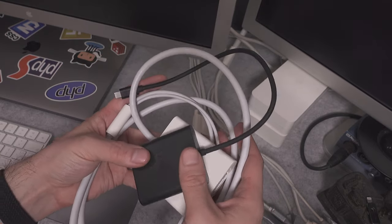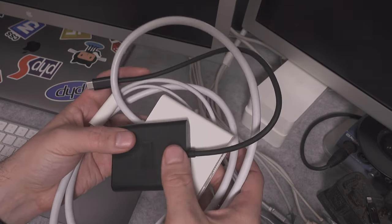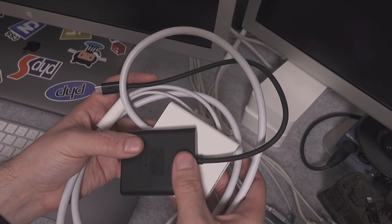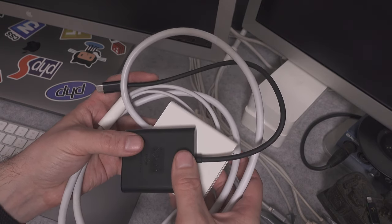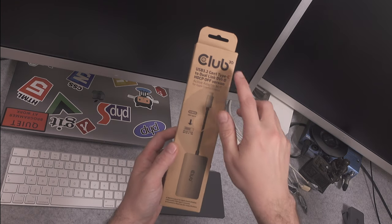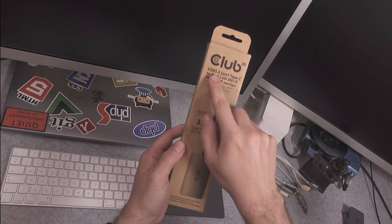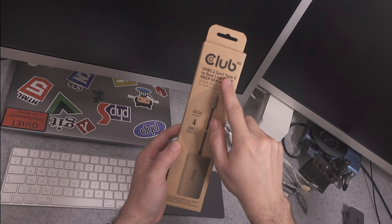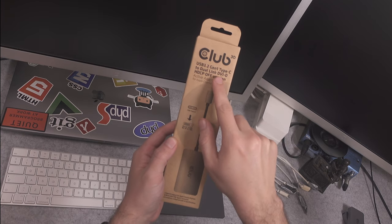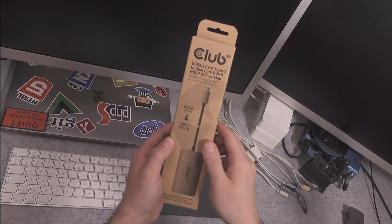There is one great streamlined solution that requires purchasing just one single component. The element you are looking for is a 3D Club USB 3.2 Gen 1 Type-C to dual link DVI adapter.